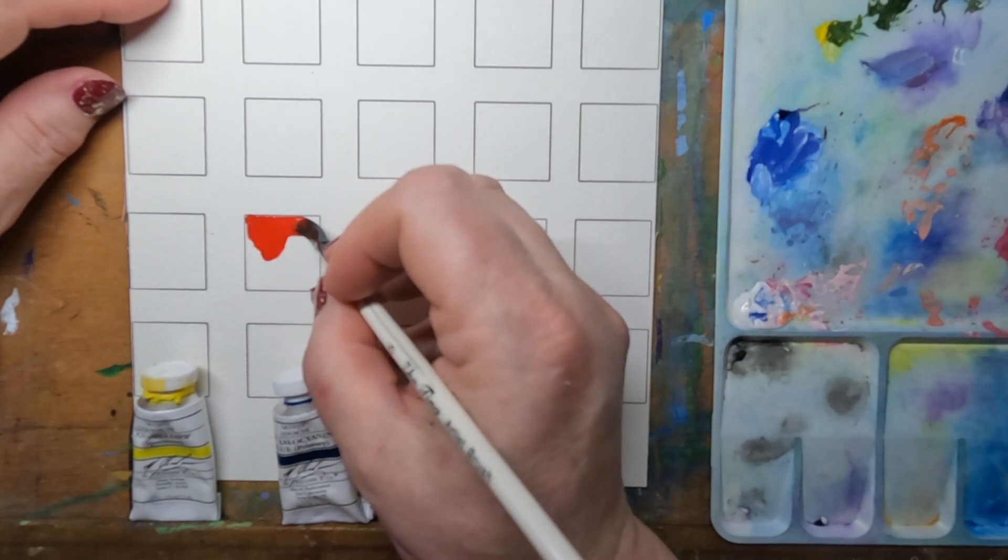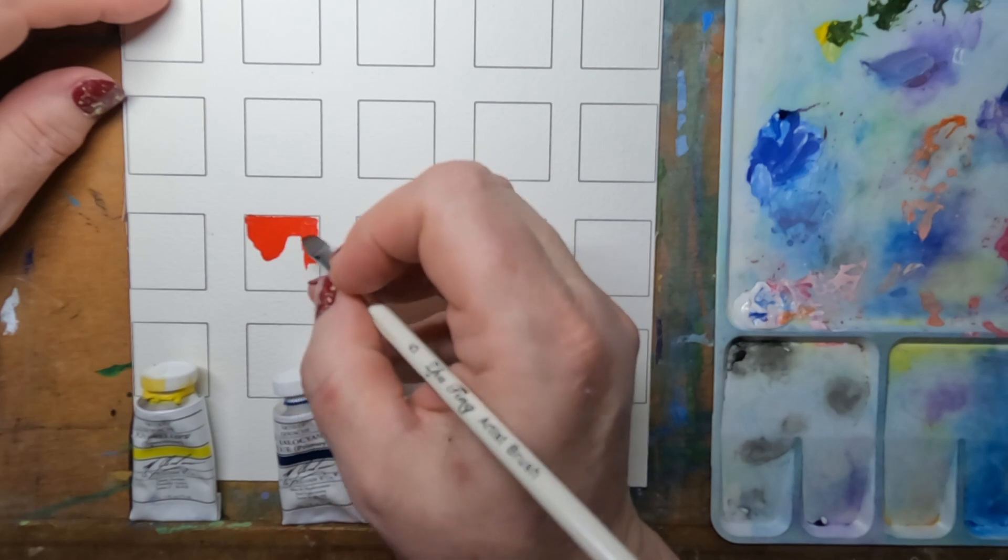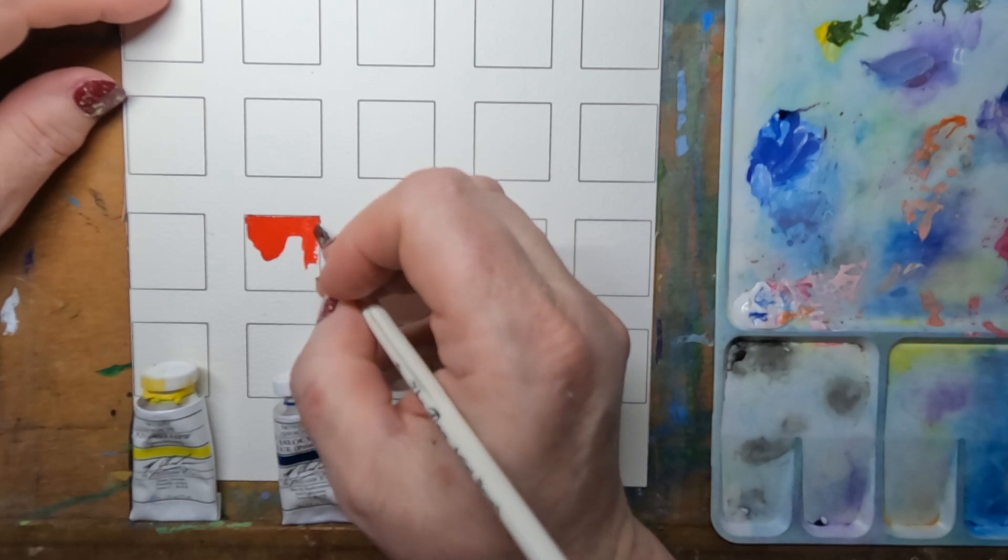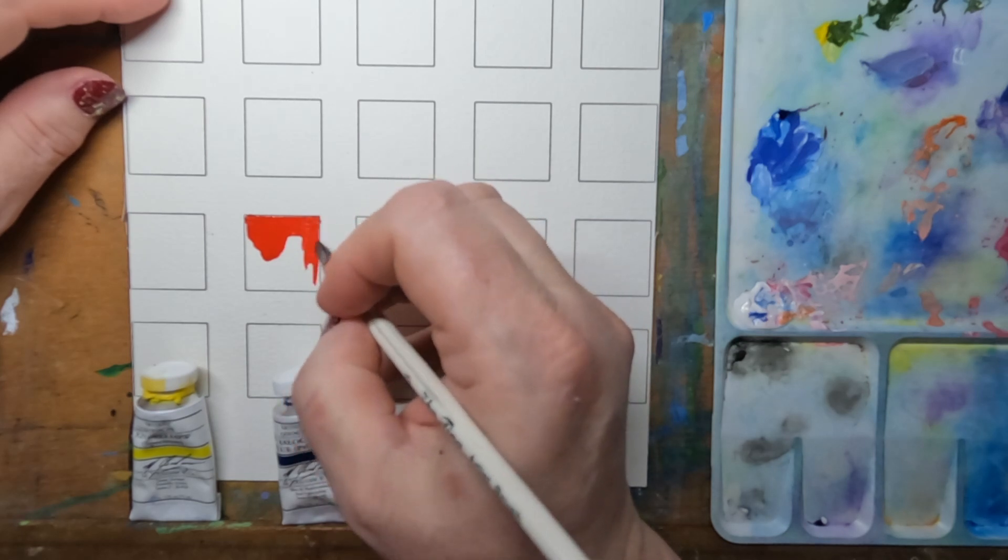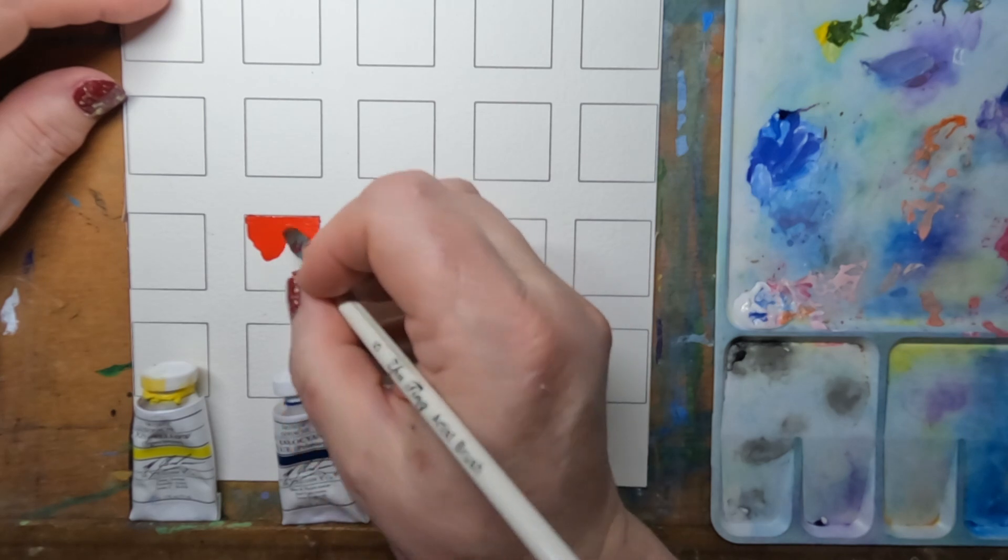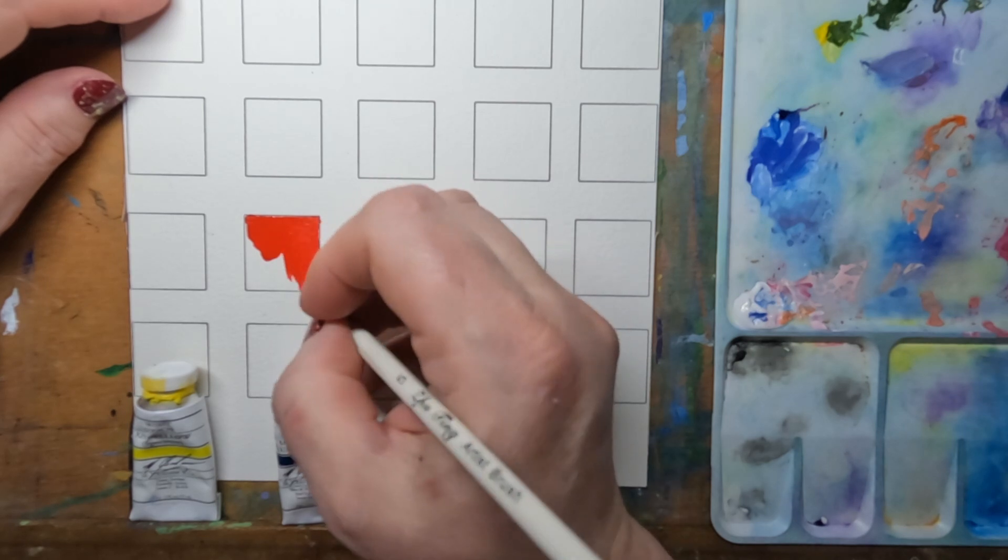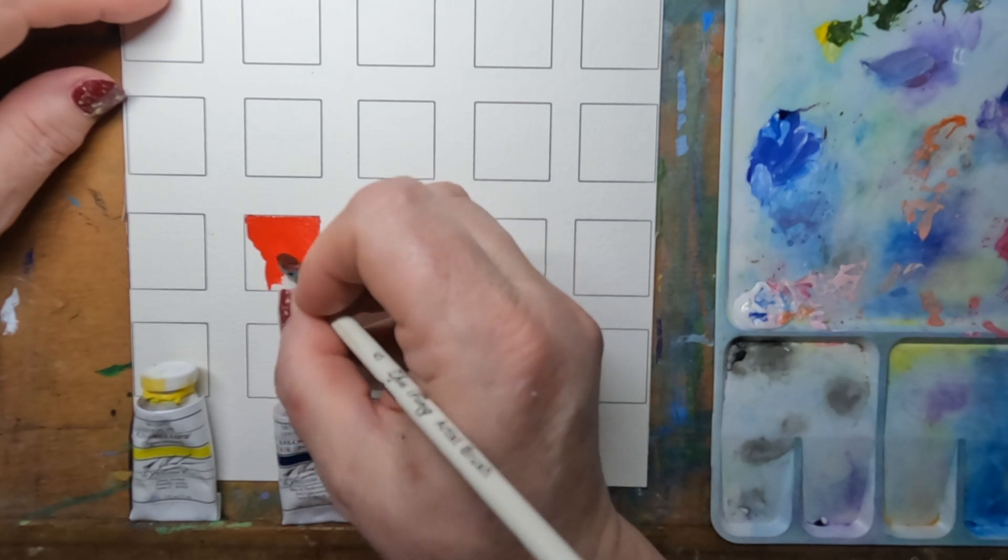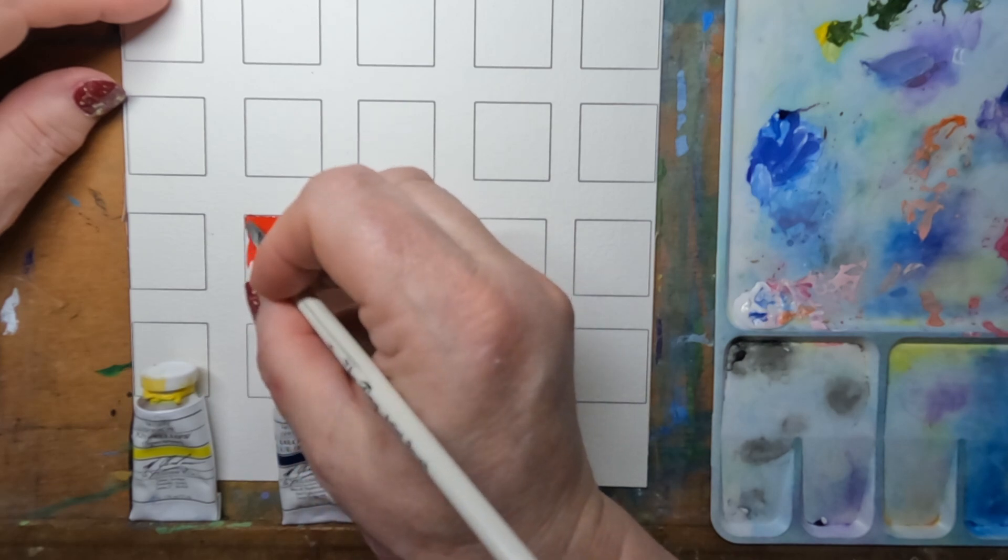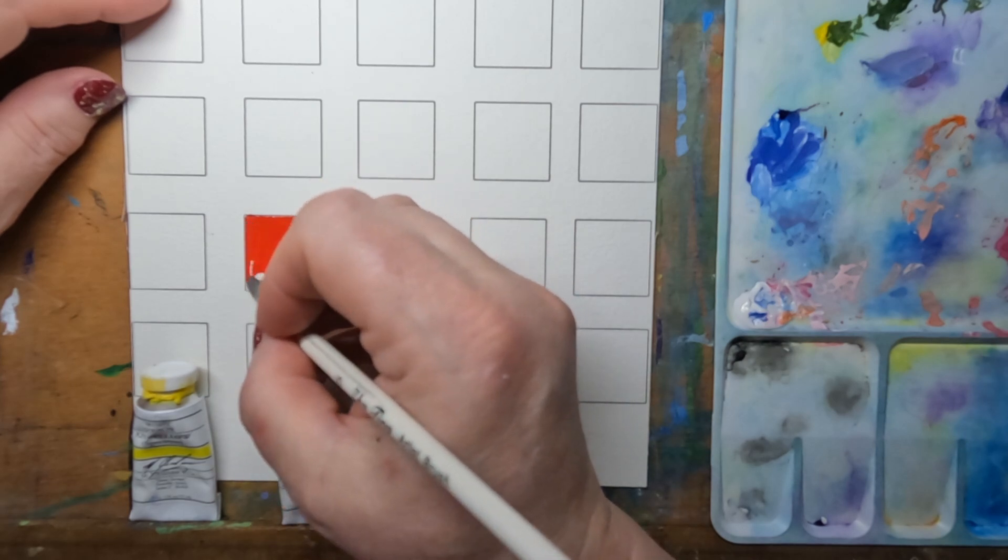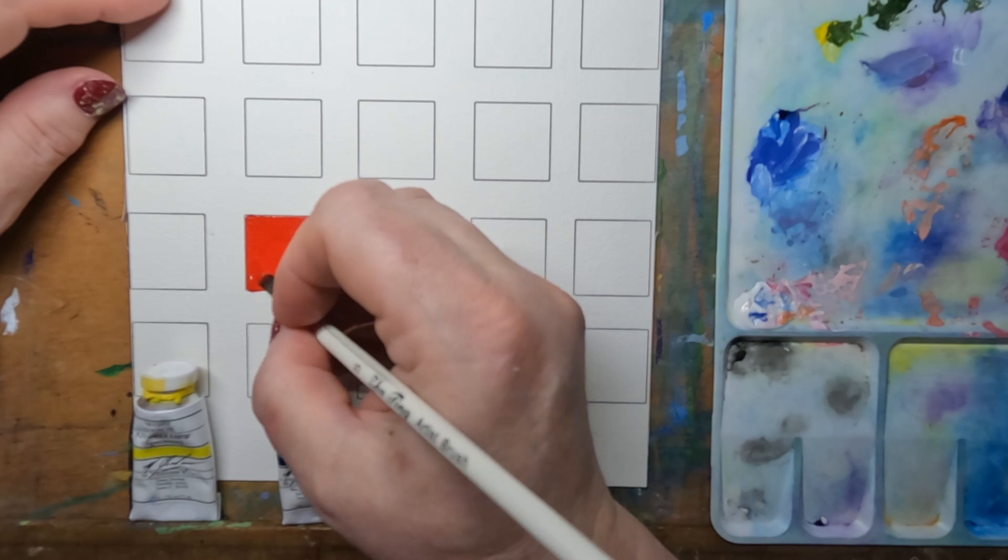It seems to be nice and pigmented. It's a very pretty red to me, though it's got a little bit too much, possibly orange in it to be primary. But we'll see how it reacts with the others.